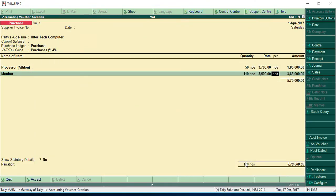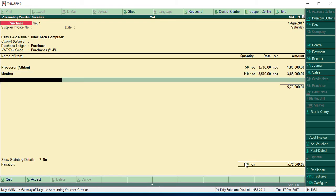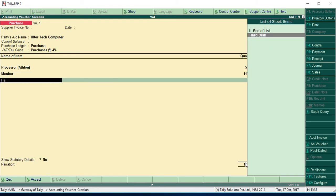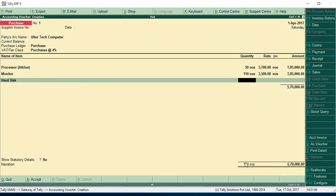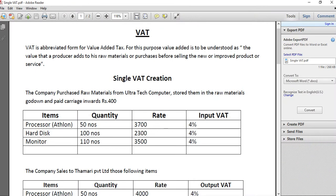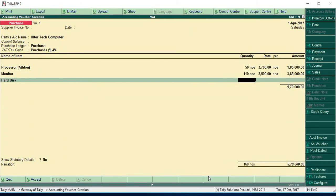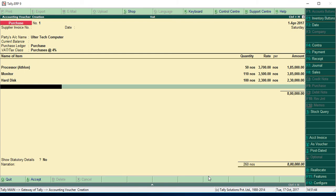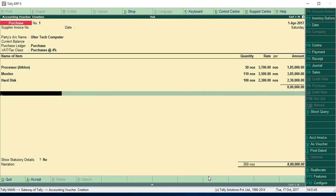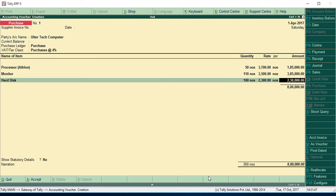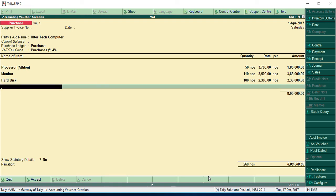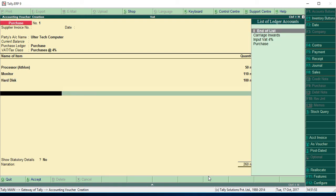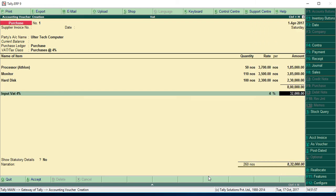110, 3500. Then hard disk, 100 NAS, 2300. Now we are going to put, you have to, after finished all items, you have to press the enter again, one enter, so you can find input VAT for percentage. Now the VAT is calculated.